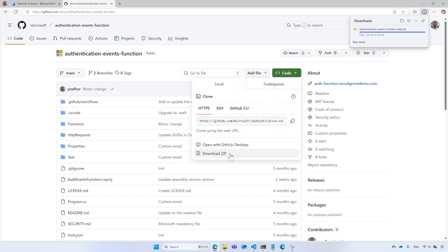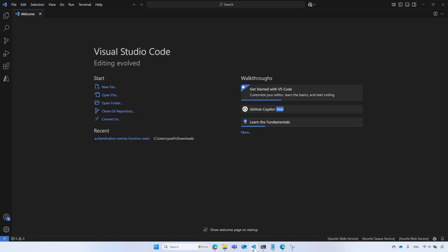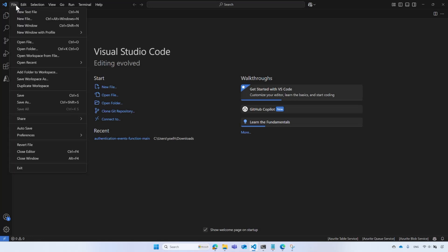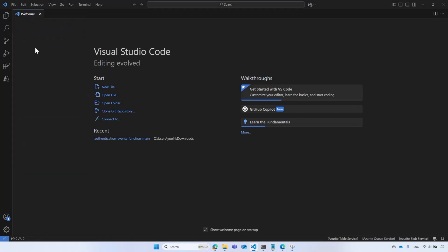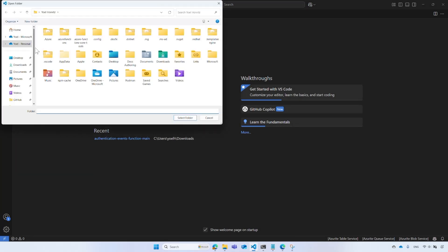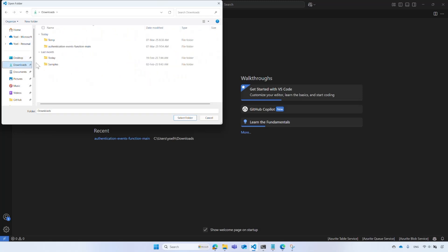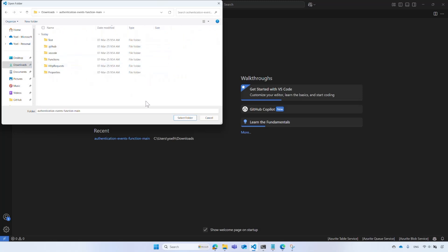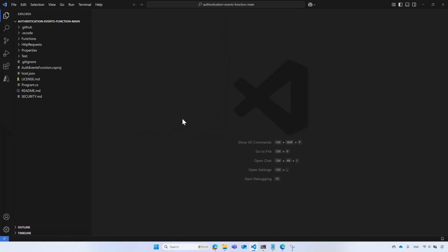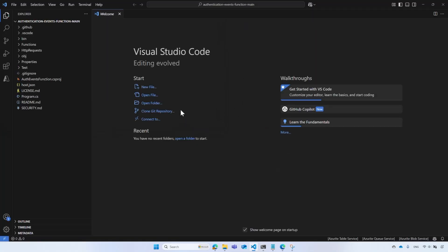This sample uses C-Sharp's Azure function for quick setup. We use the Azure function since it's particularly useful for developing web APIs due to its simplicity and scalability. However, if you prefer, you may develop the web API endpoint using any programming language and deploy it on a platform of your choice.